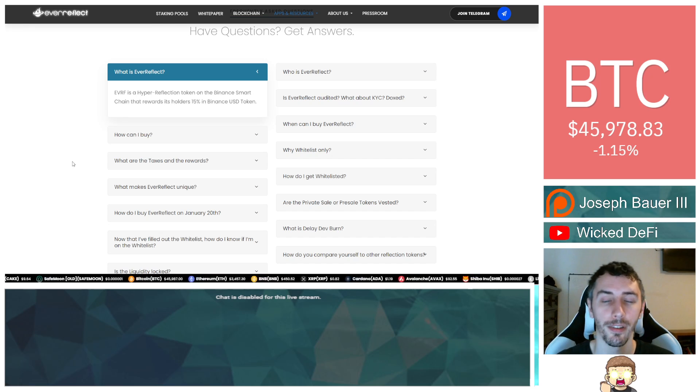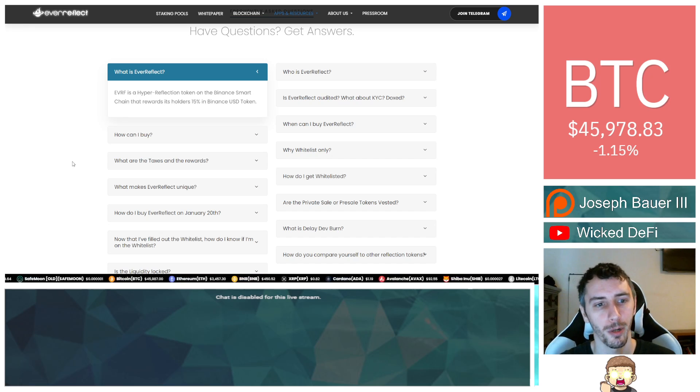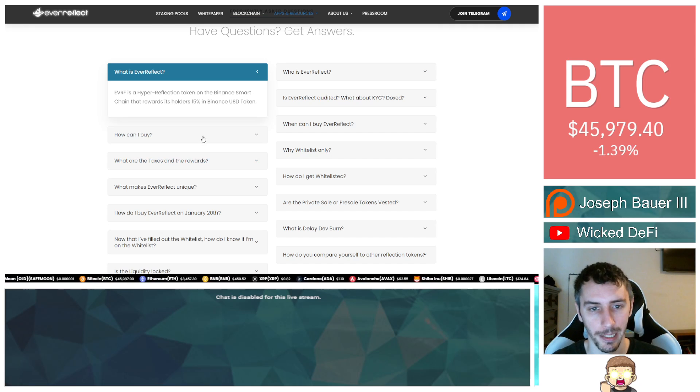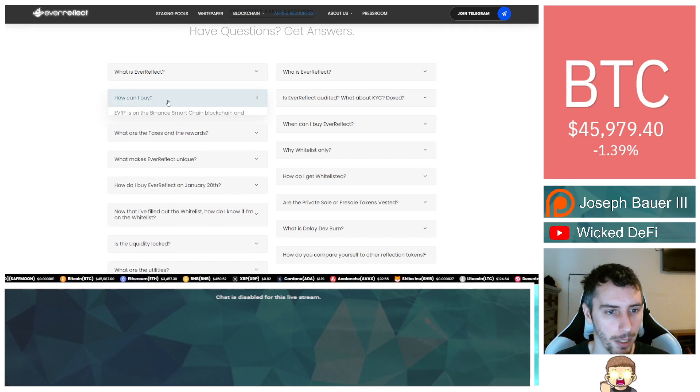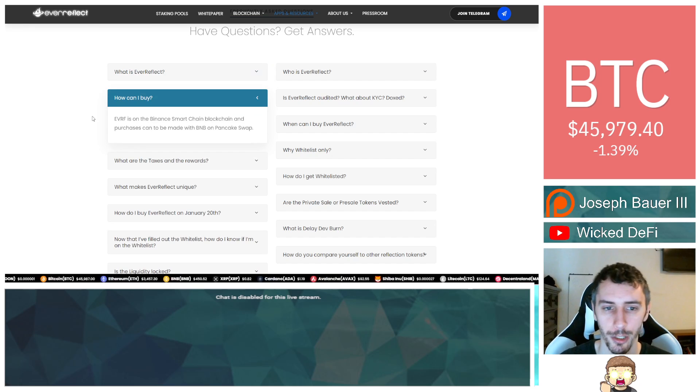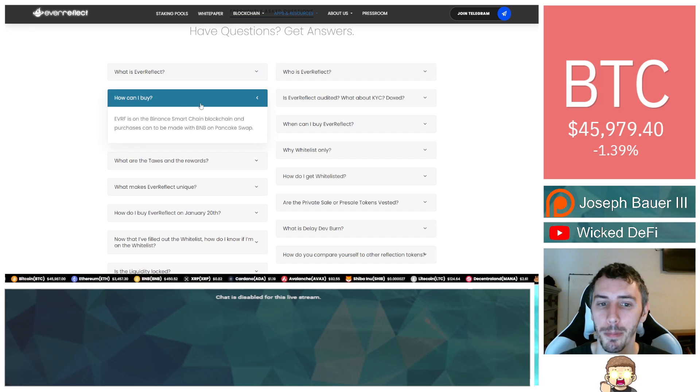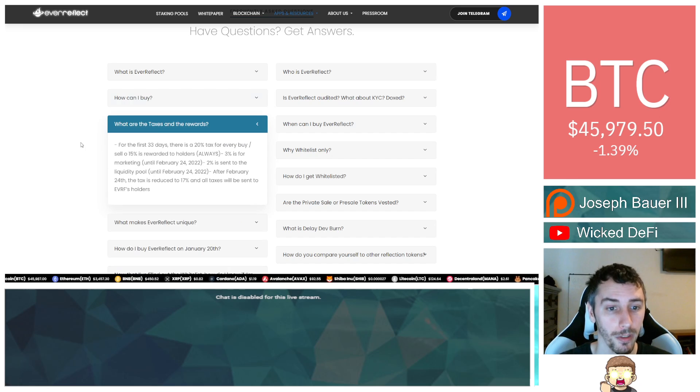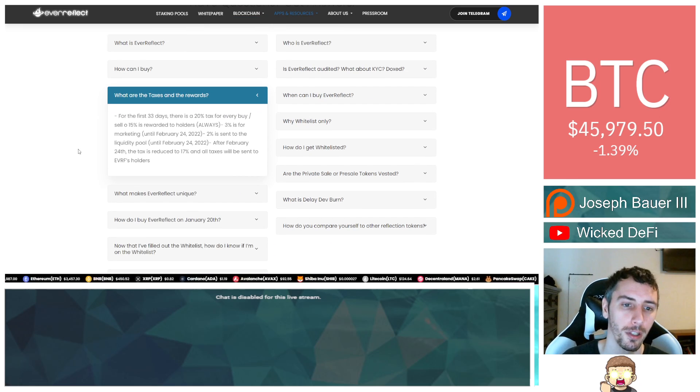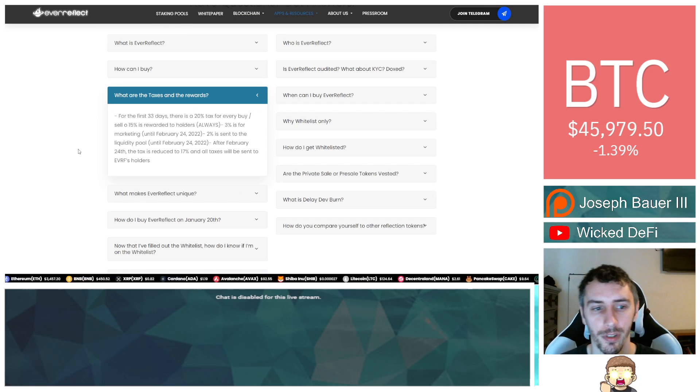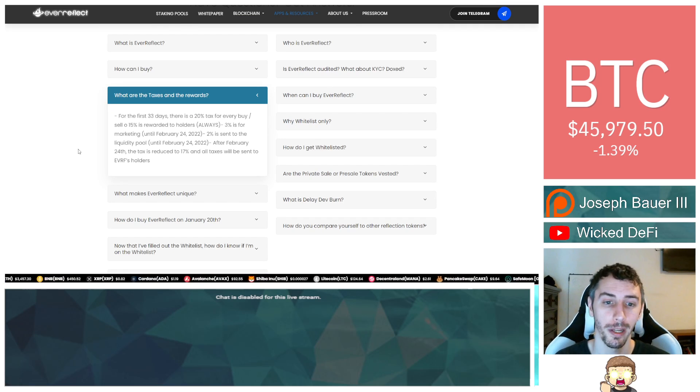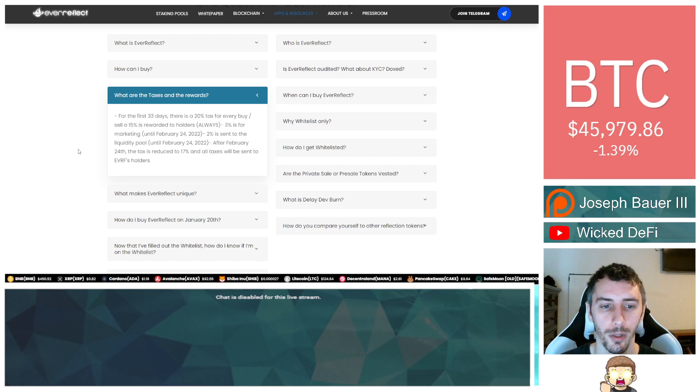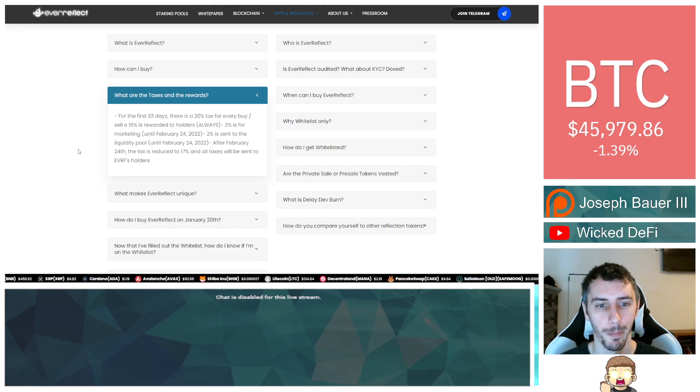Ever Reflect is a hyper-reflection token on the Binance Smart Chain that rewards its holders 15% in Binance USD coin. How can I buy? Ever Reflect is on the Binance Smart Chain blockchain and purchases can be made with BNB on PancakeSwap. What are the taxes and the rewards? So for the first 33 days, there's a 20% tax for every buy-sell, of which 15% is rewarded to holders always. 3% is for marketing until February 24th, 2022, which we are now passed.